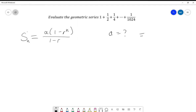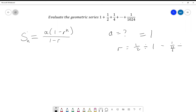So a is going to be equal to 1. What is r? Well, it's going down by a half each time — it's halving each time — so r is a half divided by one, which is the same as a quarter divided by a half. However you write it down, r is a half.